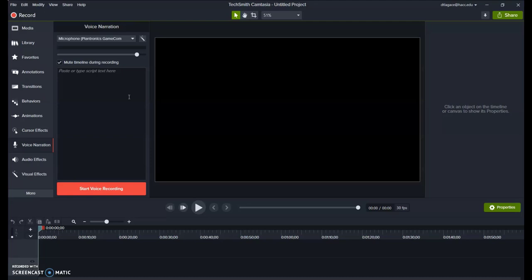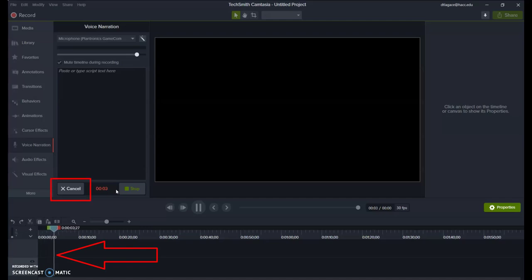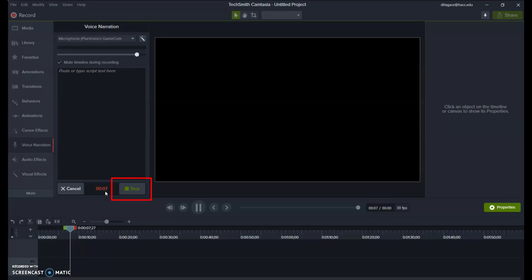When you're ready to record your audio, click Start Voice Recording, and you'll notice the line on track 1 moving to the right. If you make a mistake, you can click Cancel to delete or start over. When you're done, click the Stop button and it will ask where to save the file.